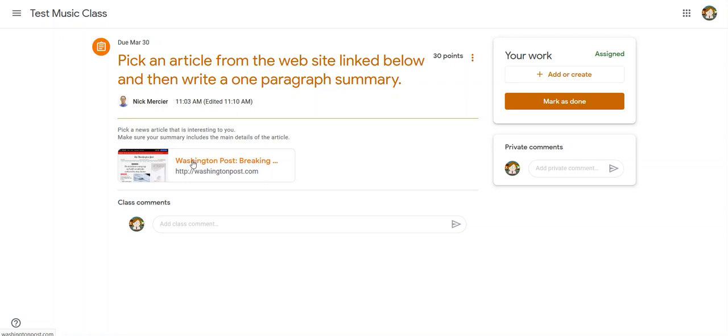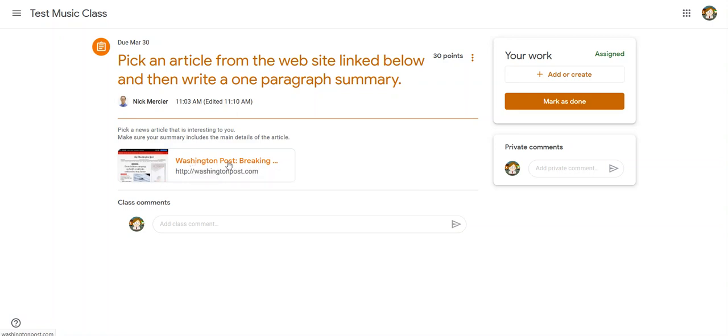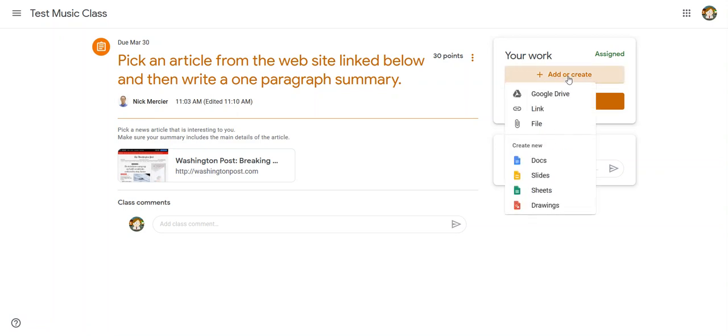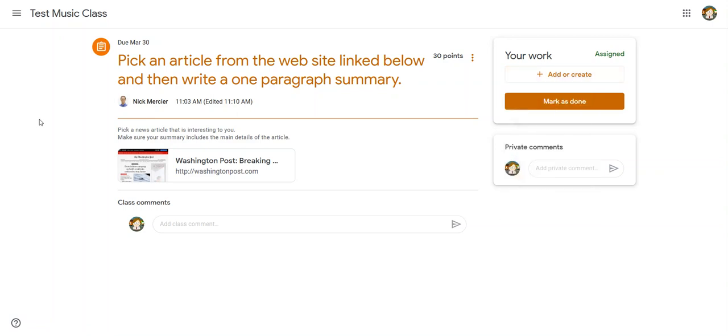So for this, I'd have to go to this website, find an article and read it. And then over here, just like before, I'd go to add or create and I could create a document, type my summary and then turn it in.